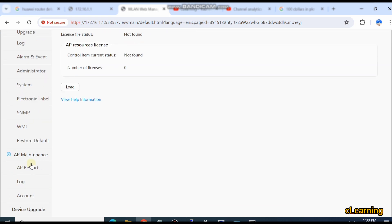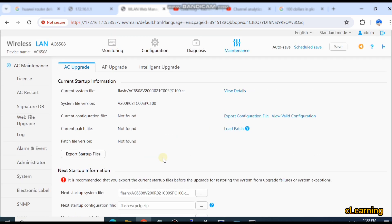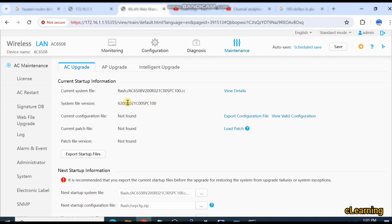To upgrade the firmware, go down to AP Maintenance. You will see options for AP Restart, Log, Account, and Device Upgrade. Go into Device Upgrade — it will show the current version of the device. The current system file is 65021, which means we are using firmware version 0.2.1.2.1. This is the system file version.